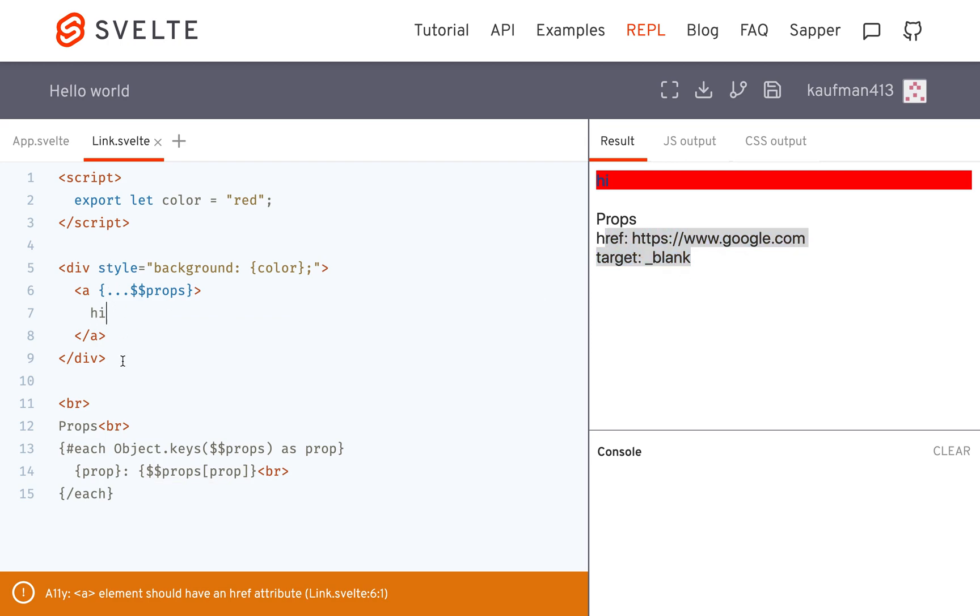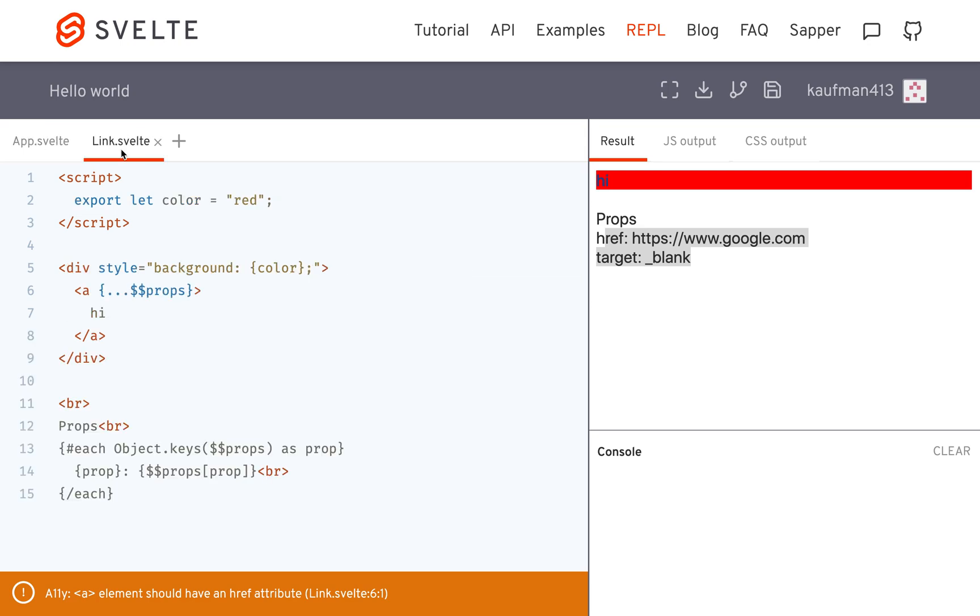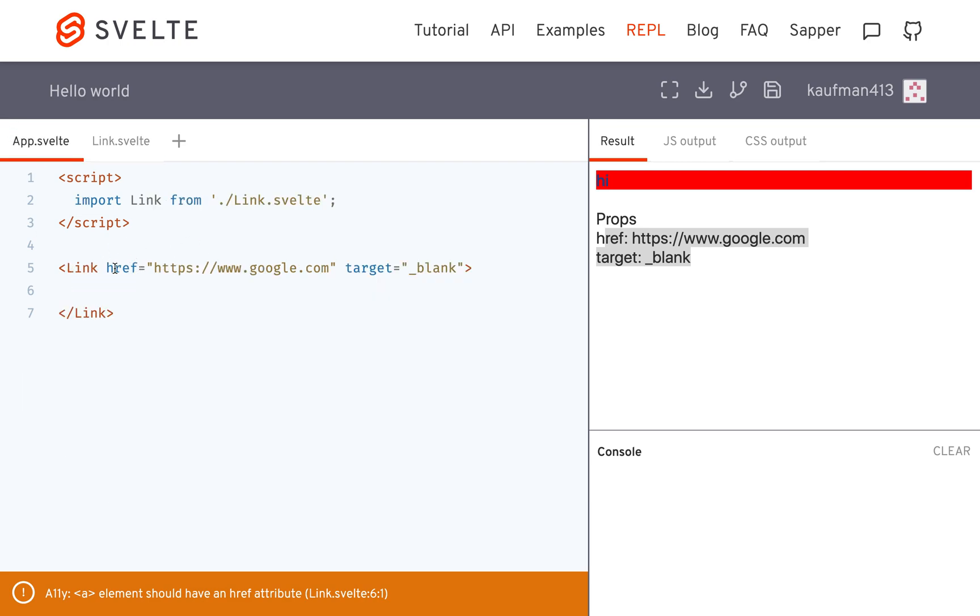So this is useful if you want to do something like this where you have maybe just a normal A link but you want to wrap it in something or add something else, but you want to let the consumer of this component pass in just normal props like they want.